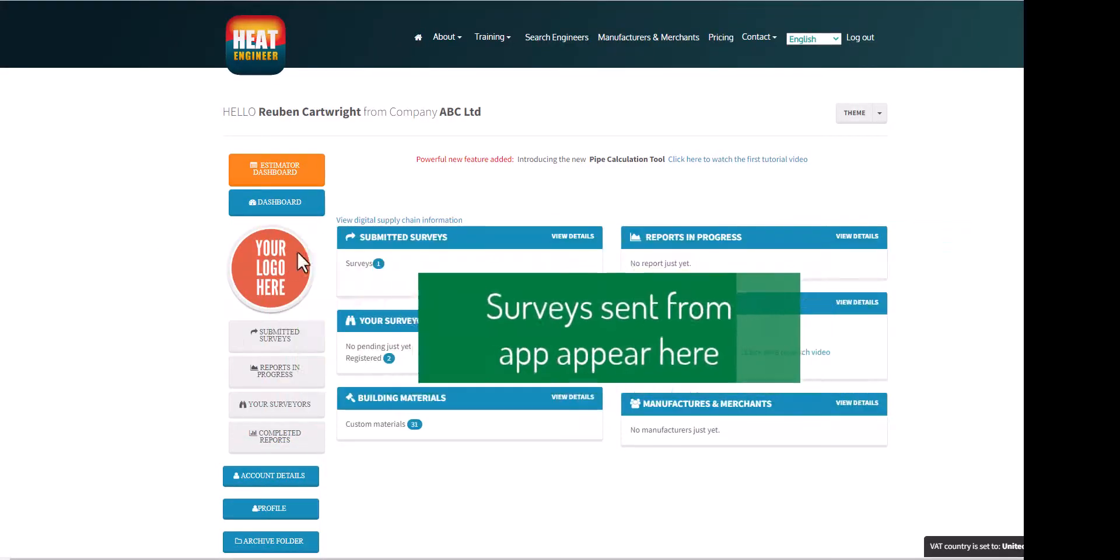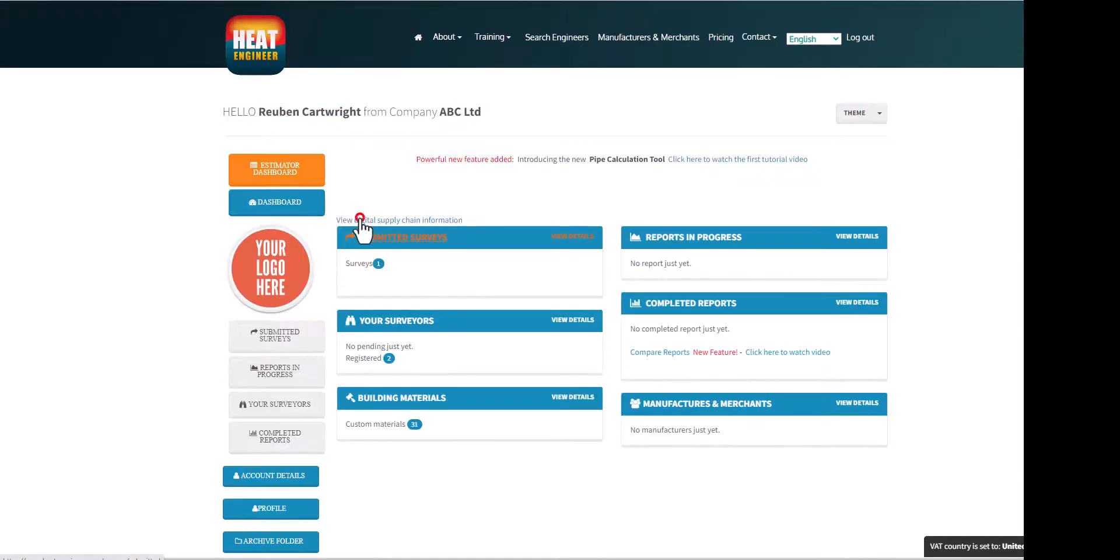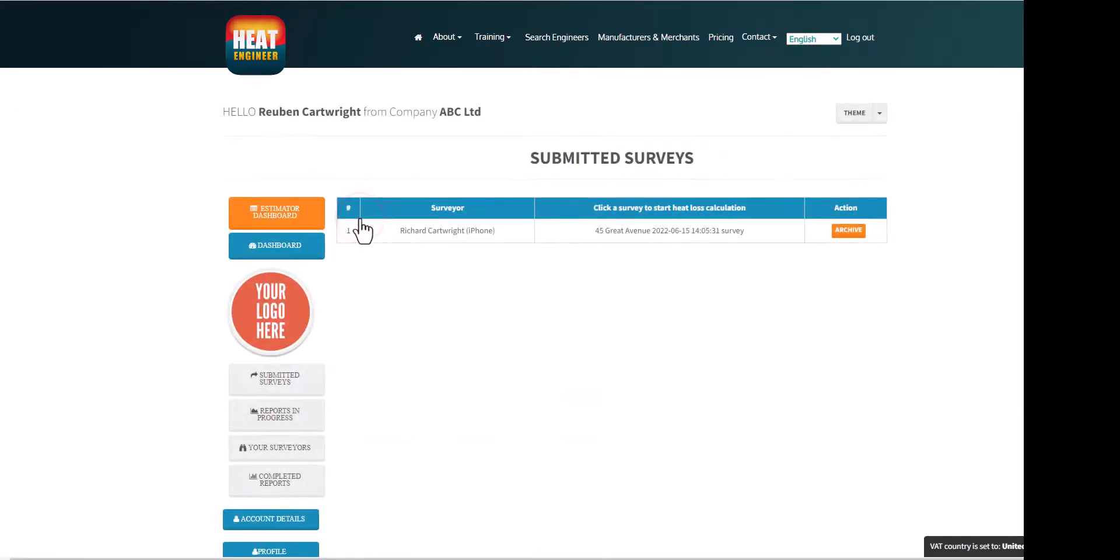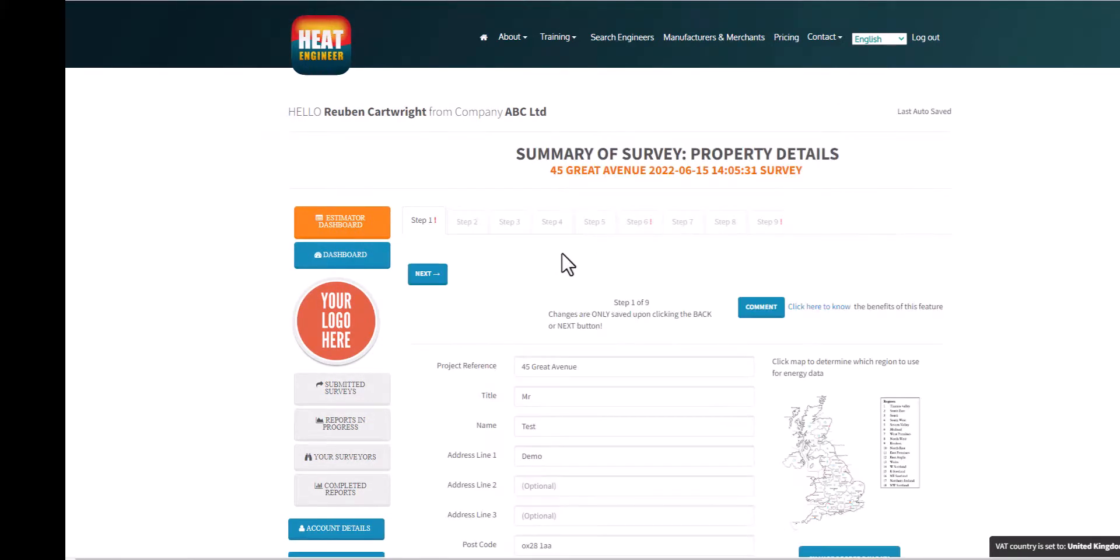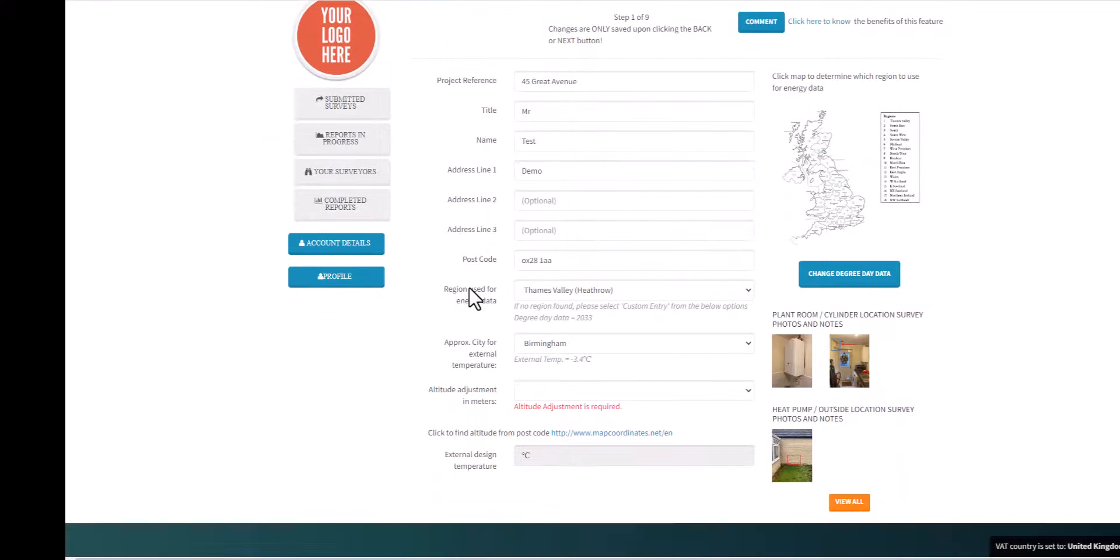Once the site survey has been sent to the online dashboard, whether it's your own dashboard if you've got a sole trader account or a small medium enterprise, you'll be able to access your dashboard having logged onto the website and see the surveys which are submitted.